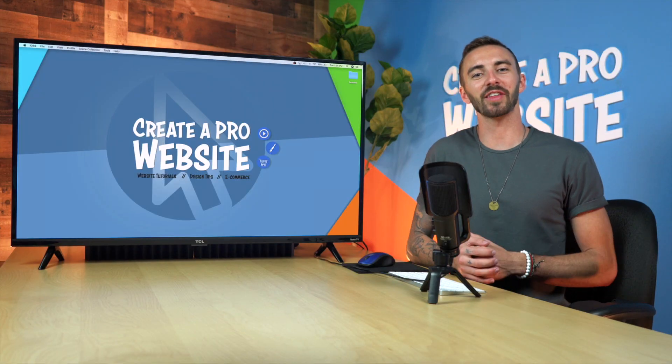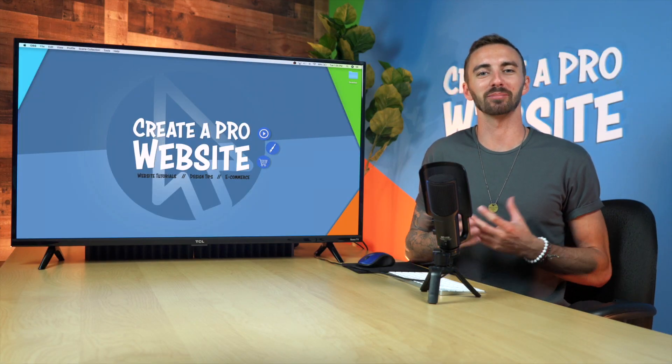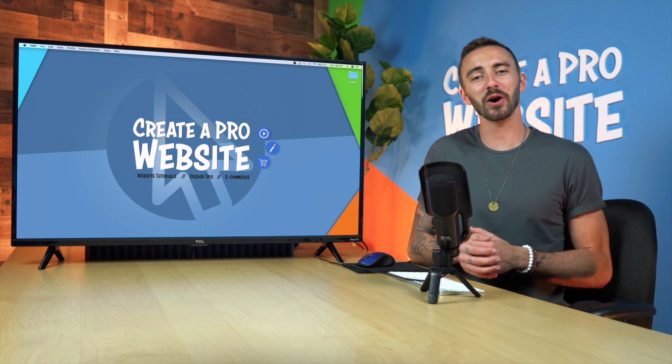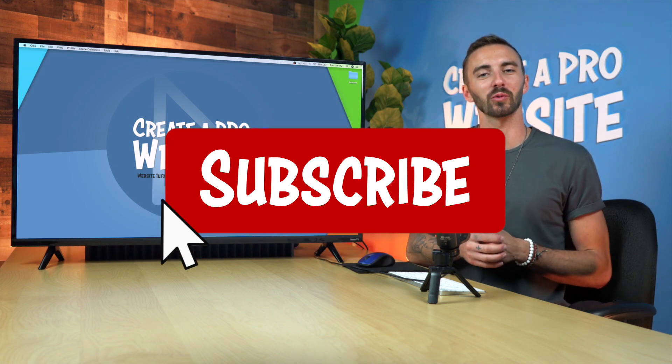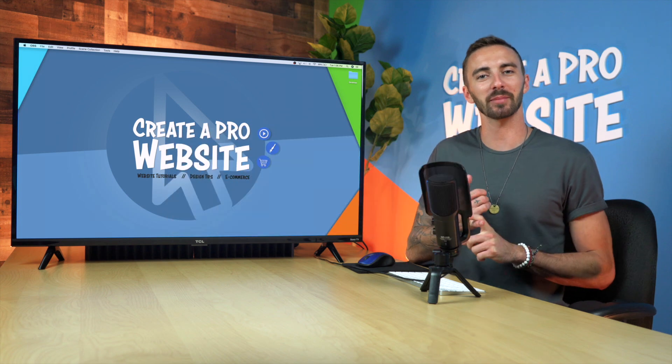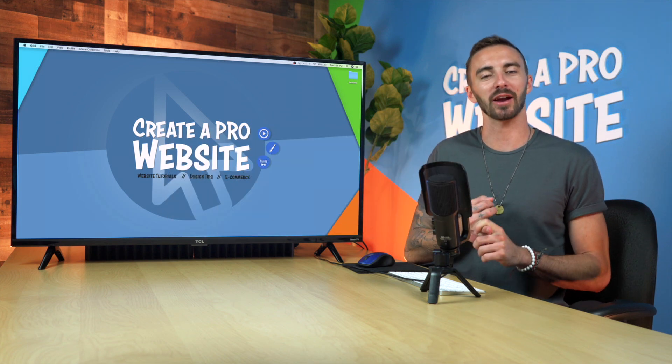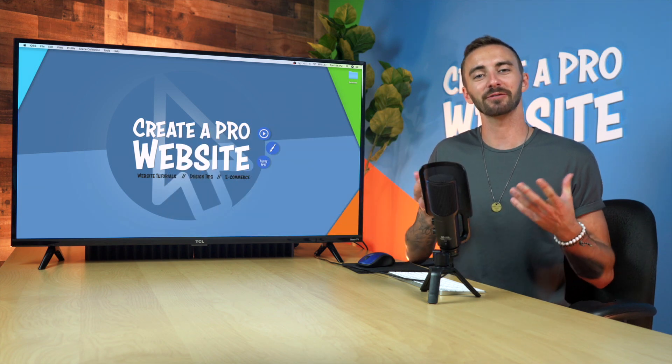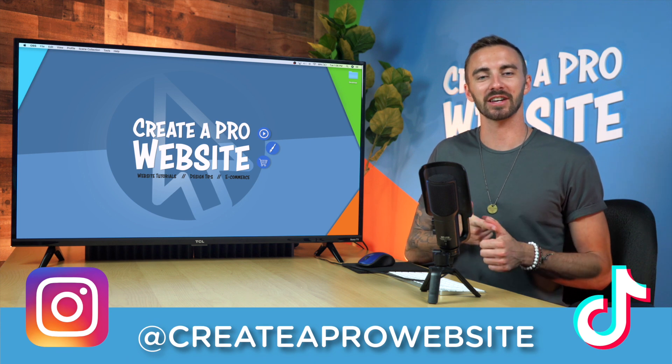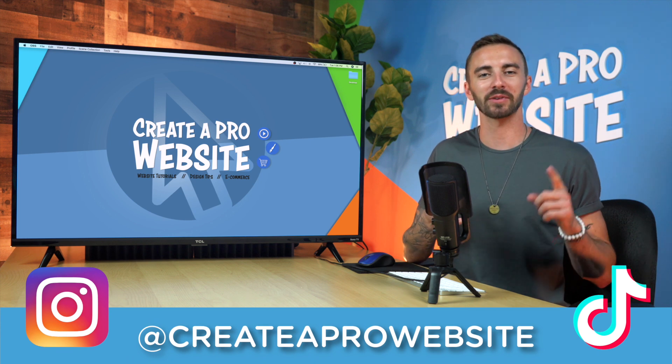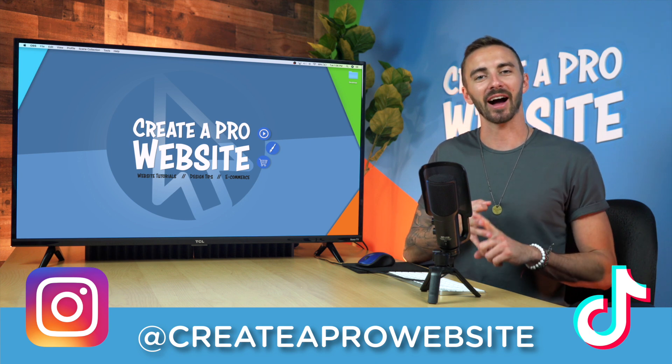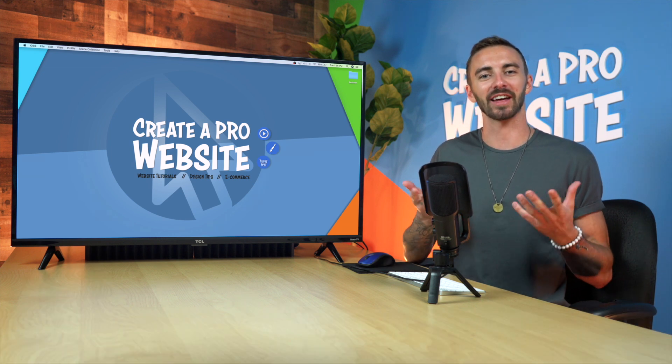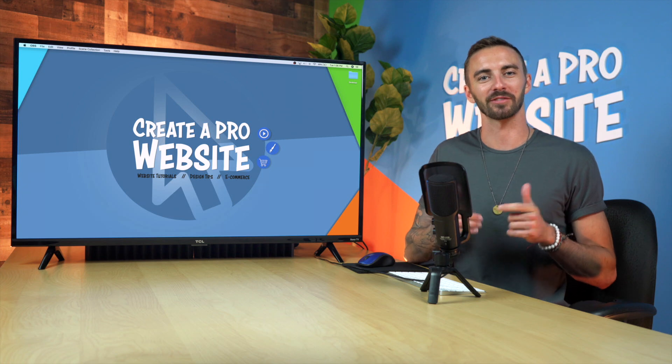All right, guys. So that was how to make your WordPress website multilingual. If you enjoyed this video, please hit that like button or subscribe if you want to see more tutorials on how to make websites from scratch or how to make money with websites. And feel free to follow me on Instagram and TikTok for more quick tips, web design inspiration, and even some behind the scenes fun. All right, guys. Thank you for watching and I will see you on the next video.